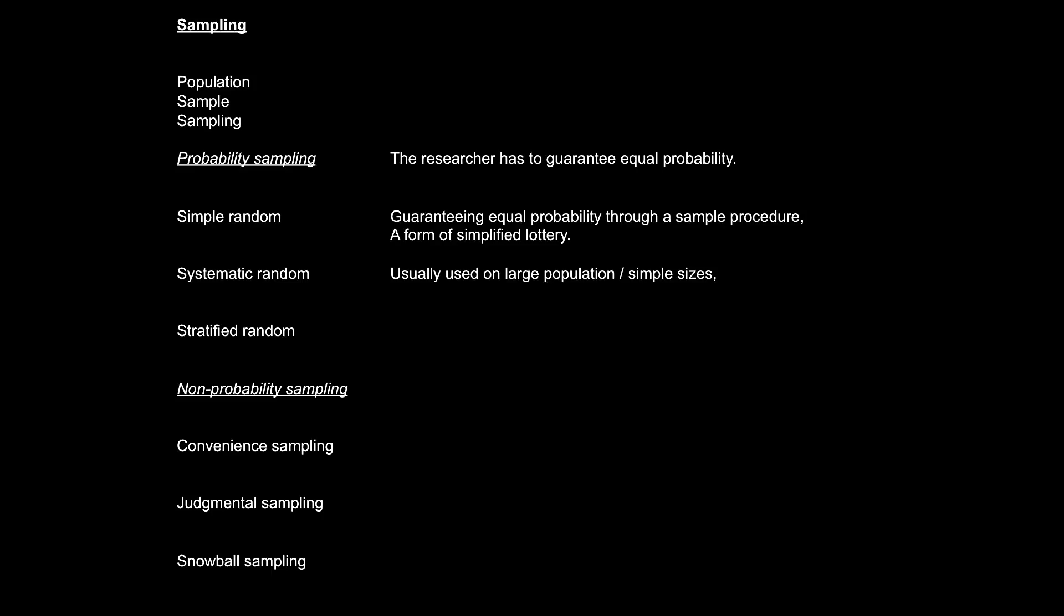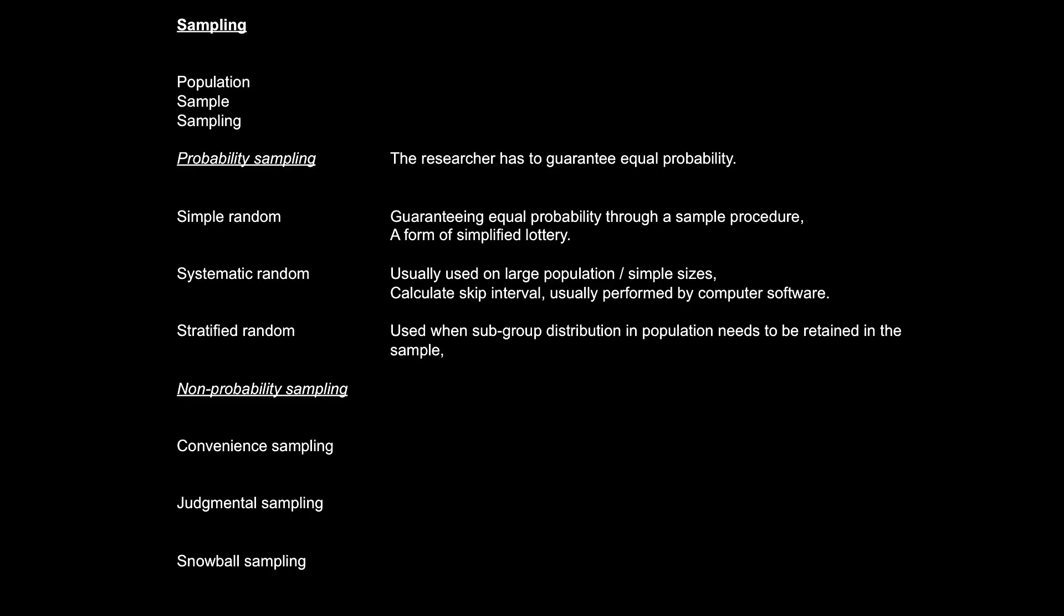The second is systematic random. This procedure says that we take the population size and divide it by the desired sample size. As such, we calculate the skip interval. We pick a random starting point from within the population, skip the amount of subjects as identified through the skip interval, and pick the next subject. Mathematically, after we have run through the entire population, we would have selected the sample size that we desire.